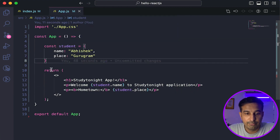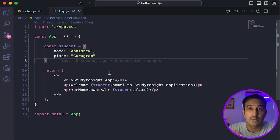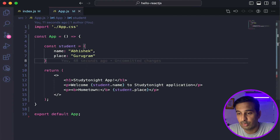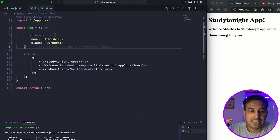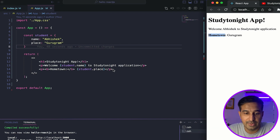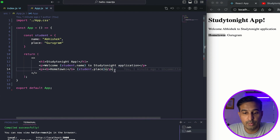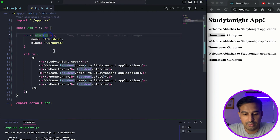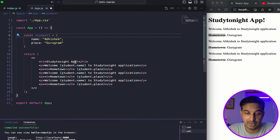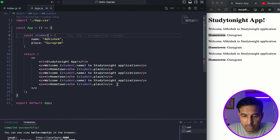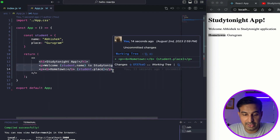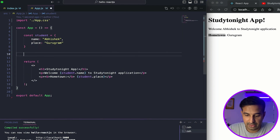A better way would be — what if I need to print a list of students? If I have three or four students and I need to show data like 'Welcome Abhishek to the study application' and similarly other welcome messages with hometown messages, one approach would be to just copy-paste the code and create student1, student2, student3 objects. Obviously we can do that, but let's instead go the React way.